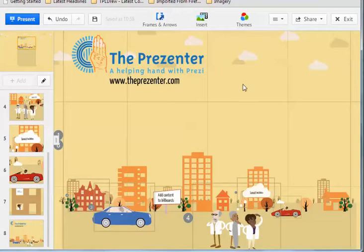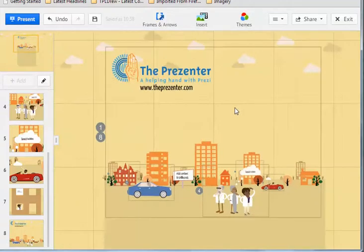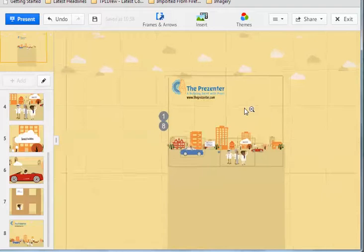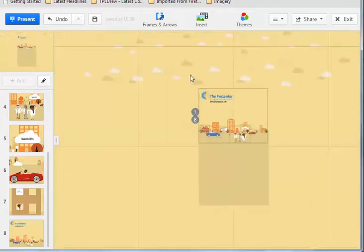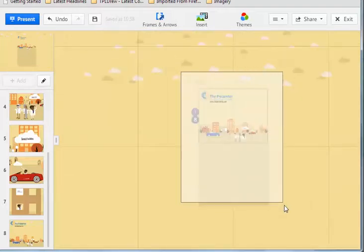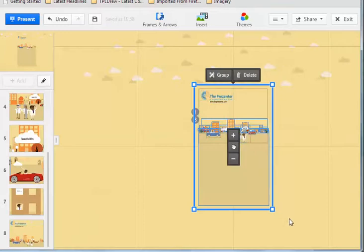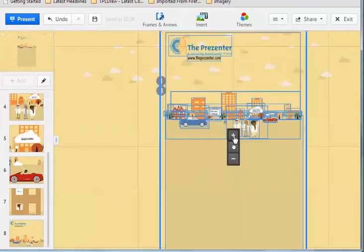But what I might want to do is just position all of the content on my Prezi a little bit better. So I'm just going to zoom back ever so slightly. And I'm actually going to select everything that's in my Prezi presentation by holding shift and dragging across.